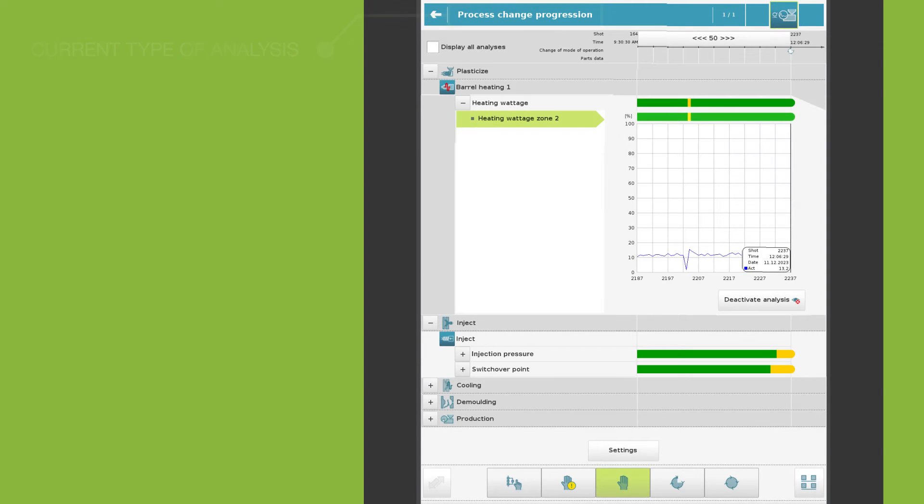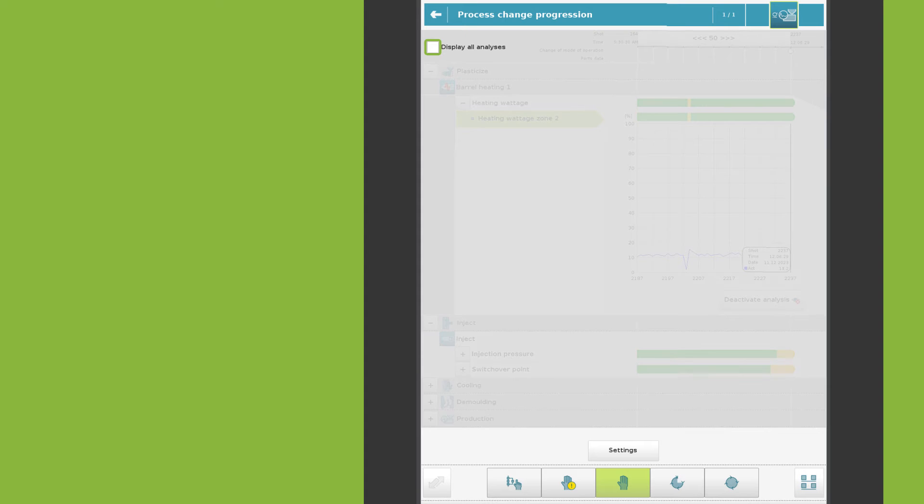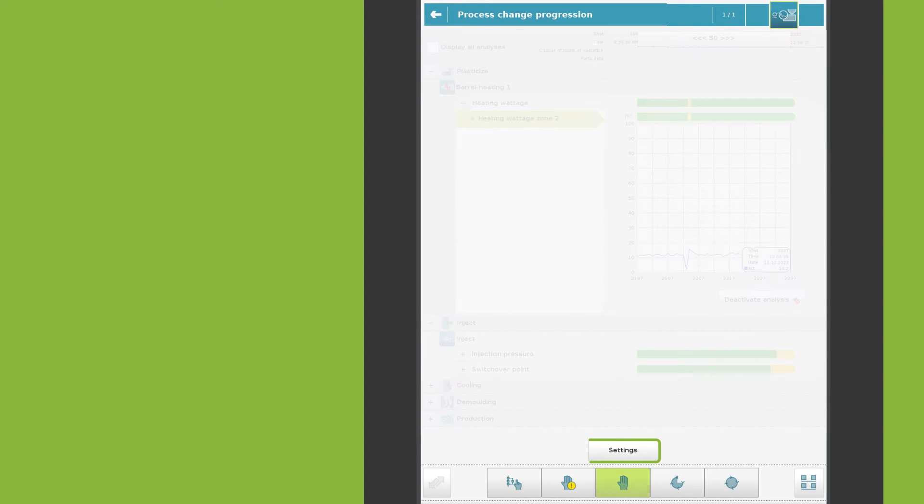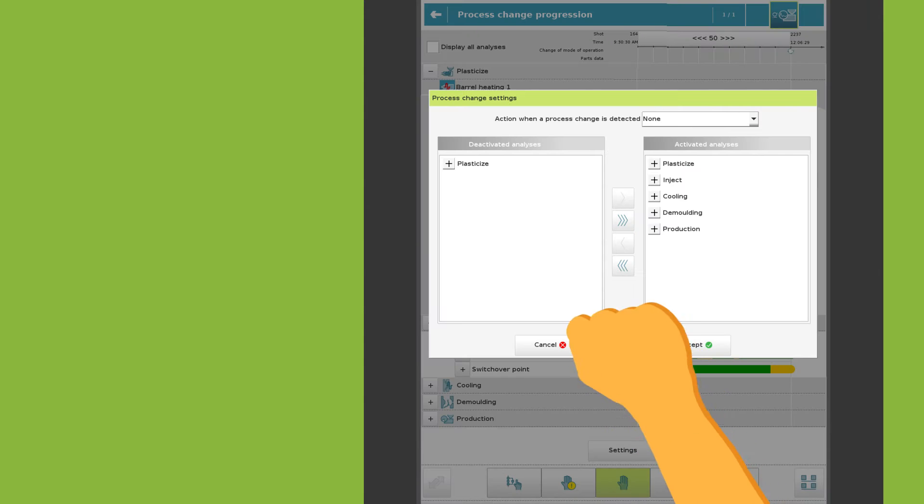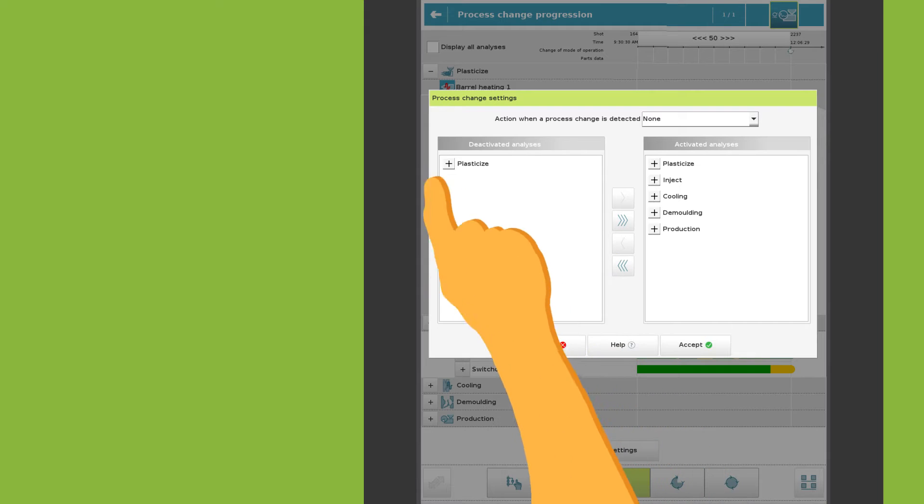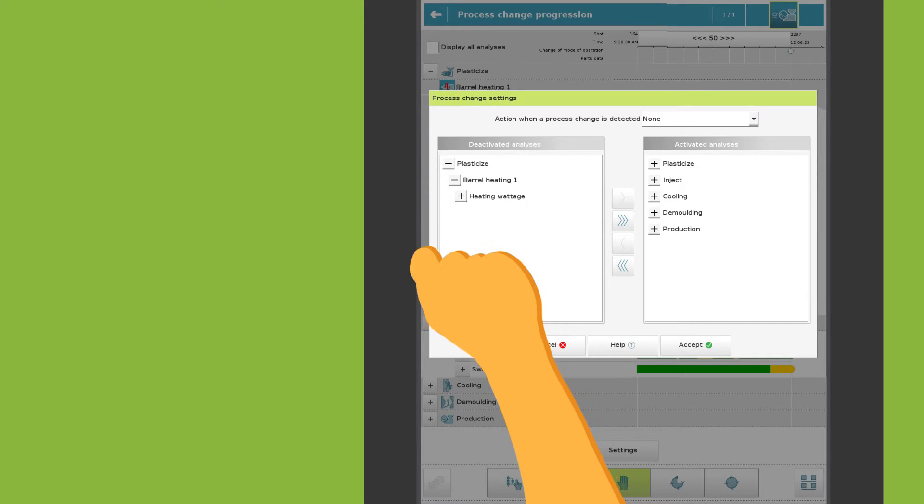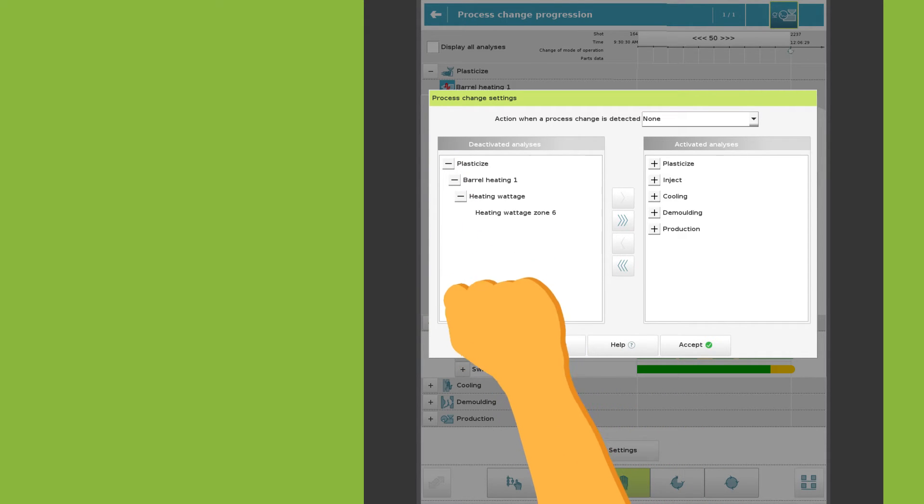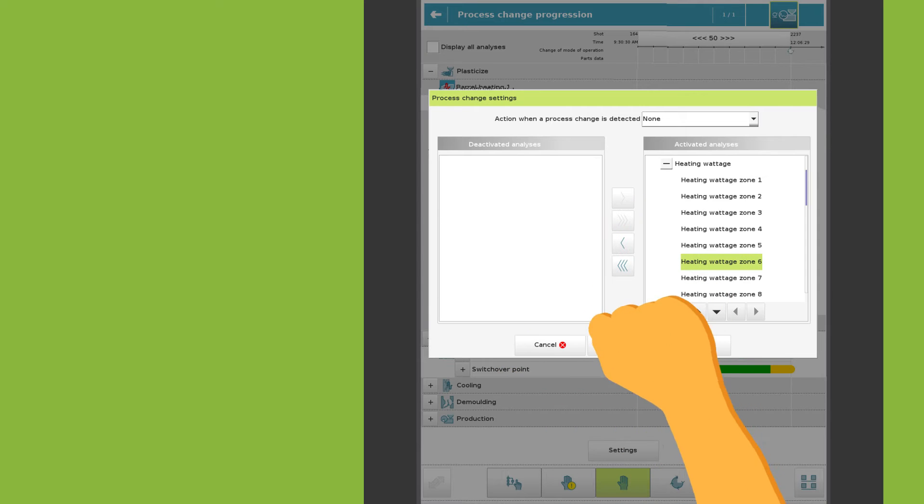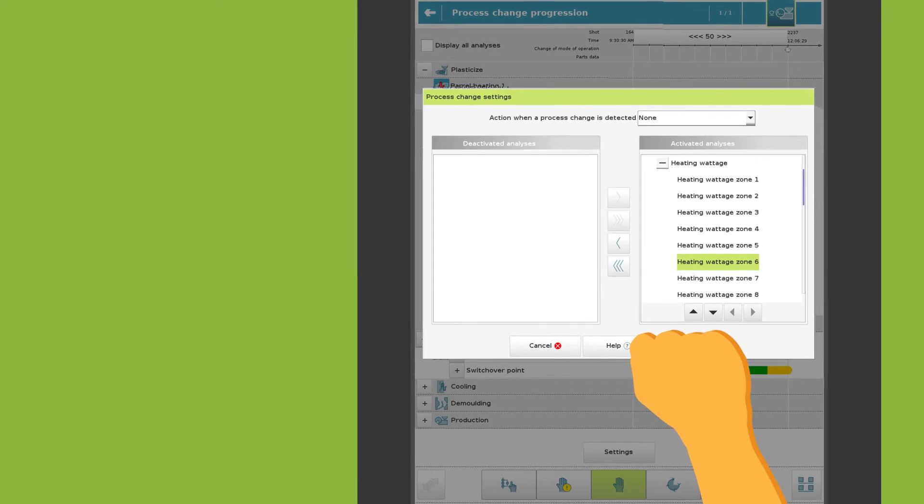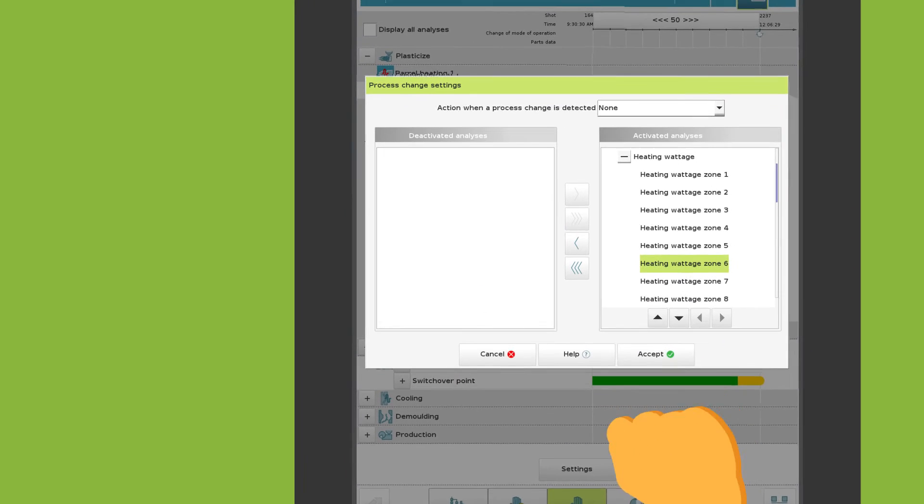To reactivate a parameter, either use the display all analyses view or select the analysis type in the settings menu. Deactivated parameters are displayed on the left, activated parameters on the right. The parameters can be activated or deactivated using the arrow buttons.